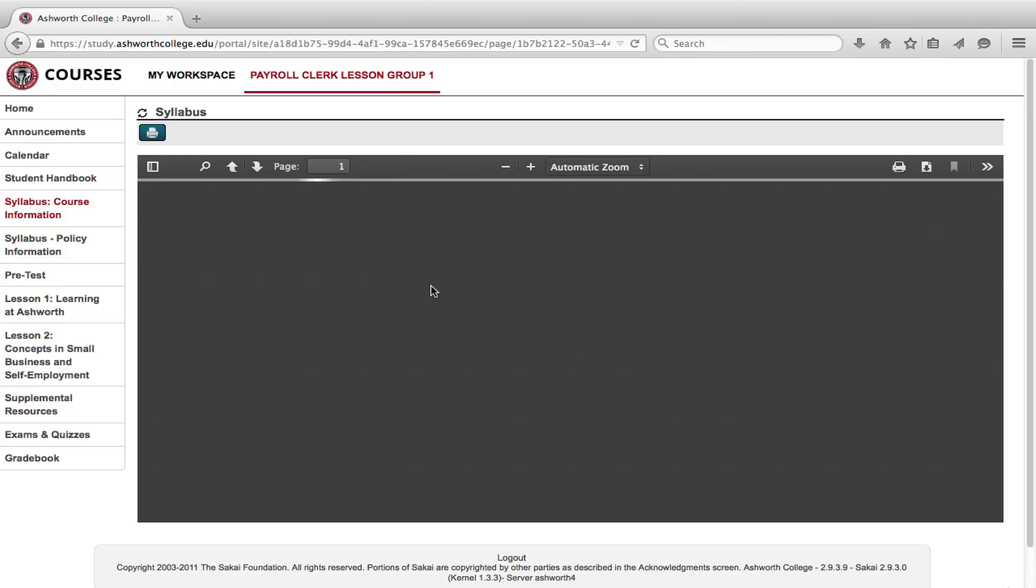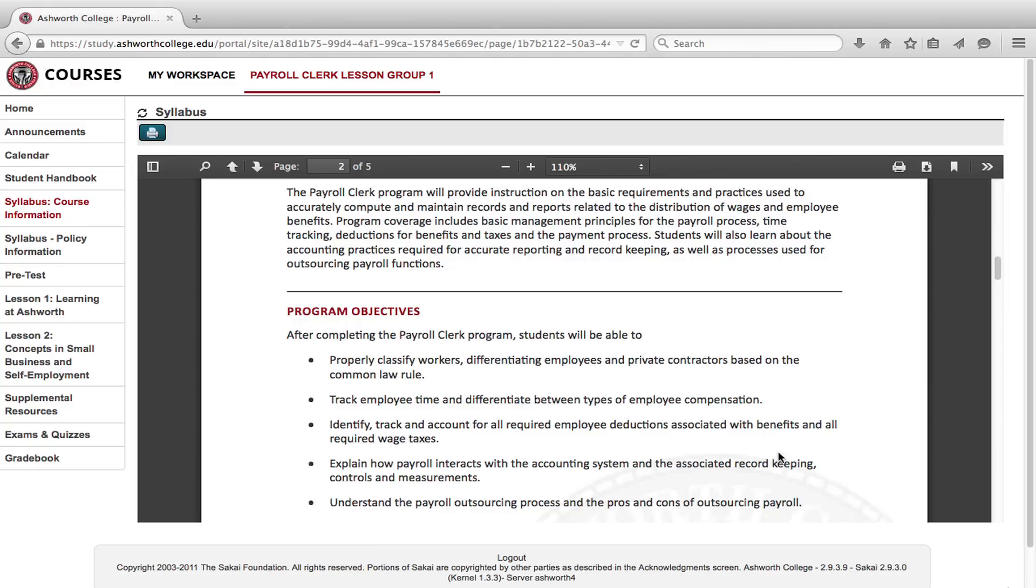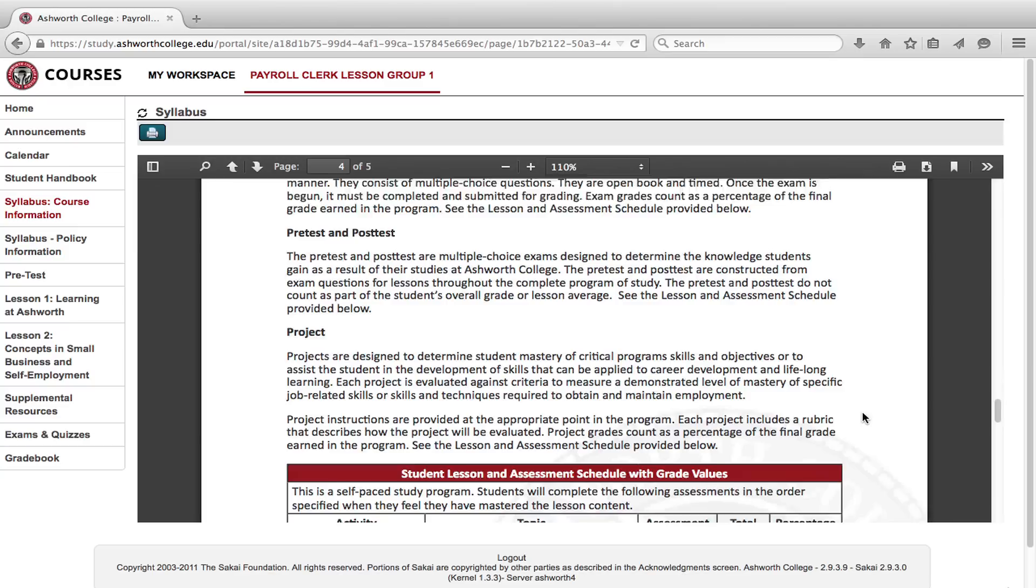Some of the most important information includes how to contact Ashworth if you need assistance, your program outline, and the exams required for each lesson group.